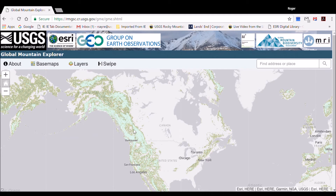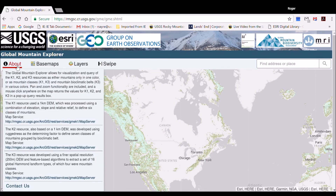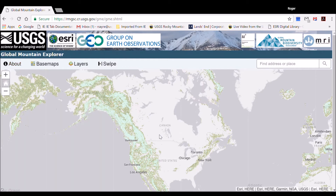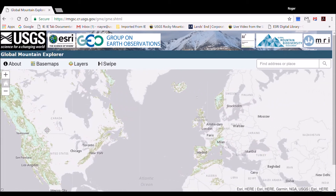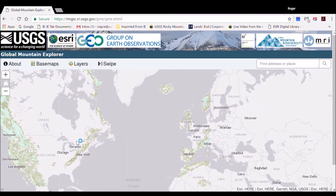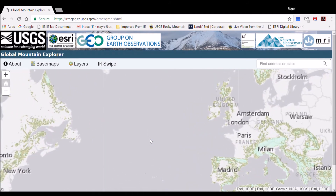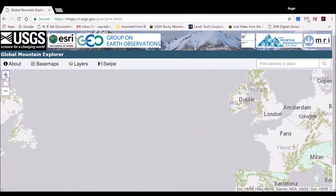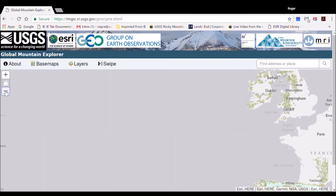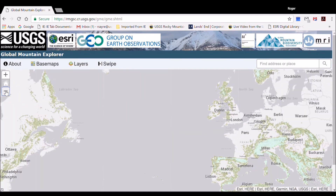Clicking on the About tab provides technical information on the layers, including links for downloading the data. To pan in the GME, click and hold down the left mouse button and drag the screen. To zoom in the GME, either double-click on the screen or use the Zoom In and Zoom Out buttons in the upper left of the screen.